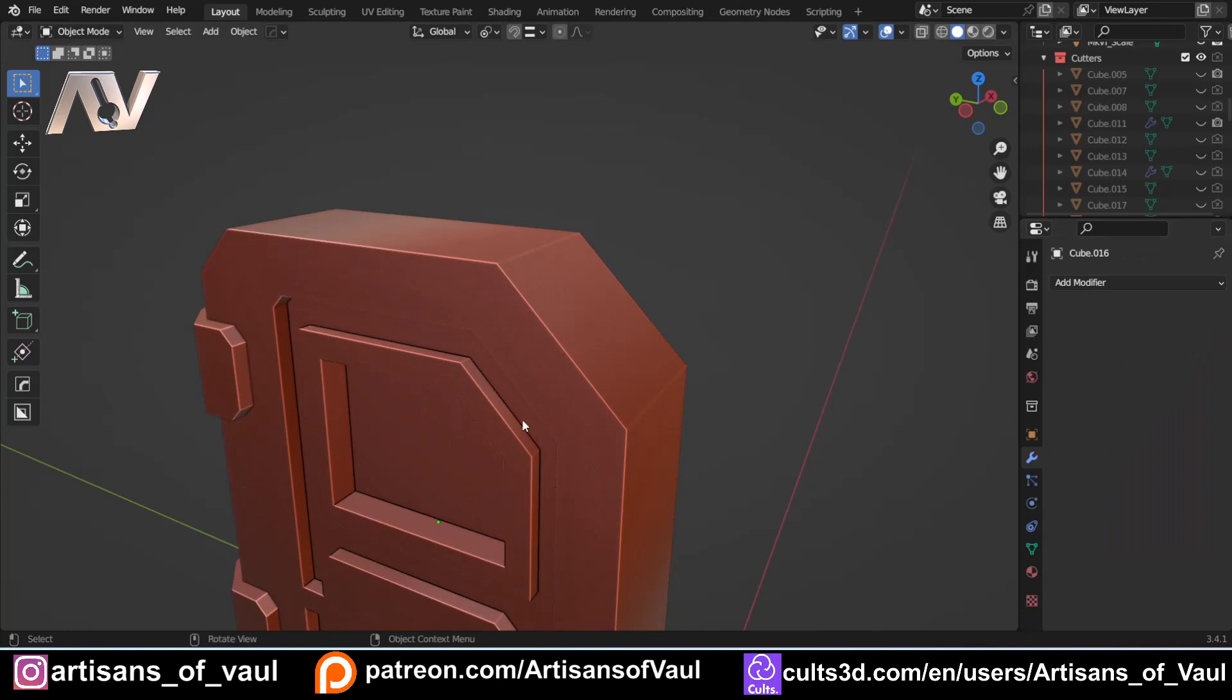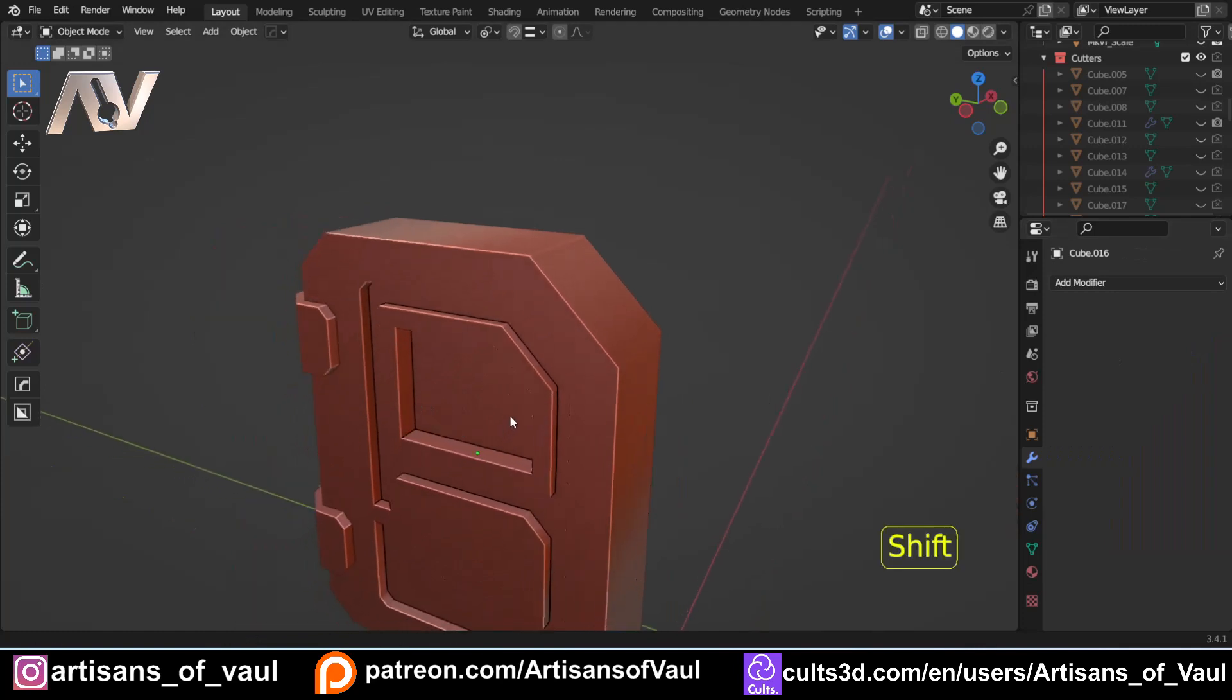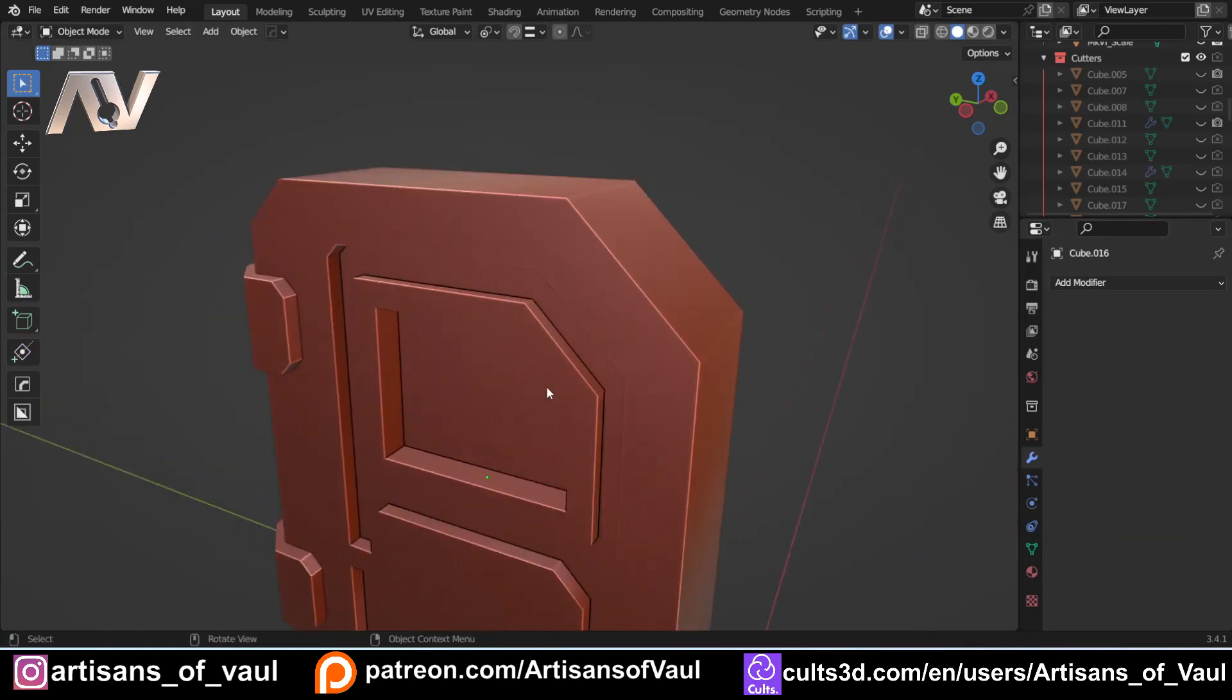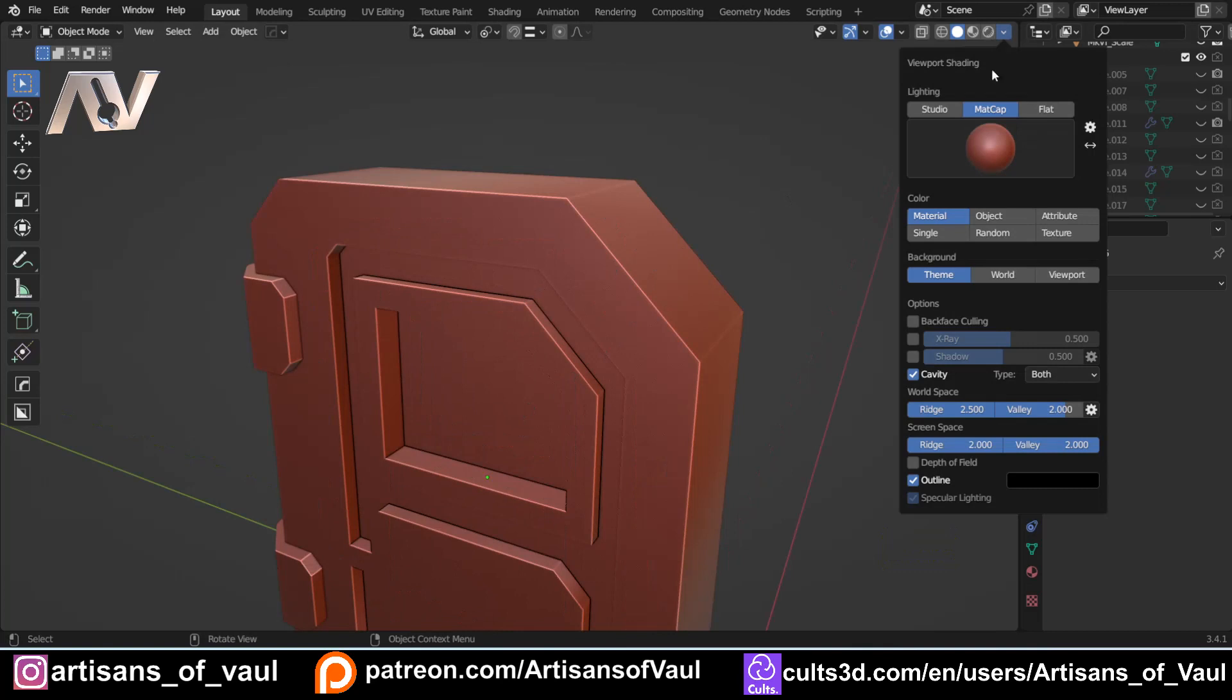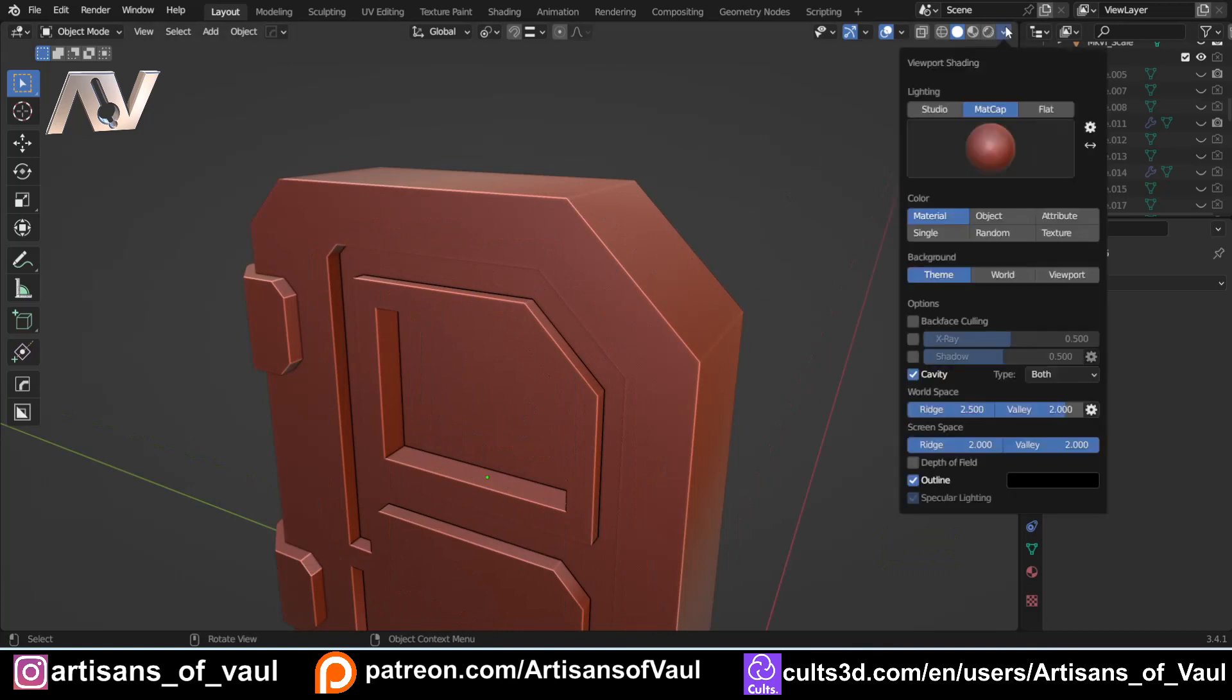So I want to get rid of that bevel modifier. And we're going to have a look at this as it would be as standard. Now, I've got in my viewport shading the cavity turned on to help accentuate the edges, it makes things easier to model.